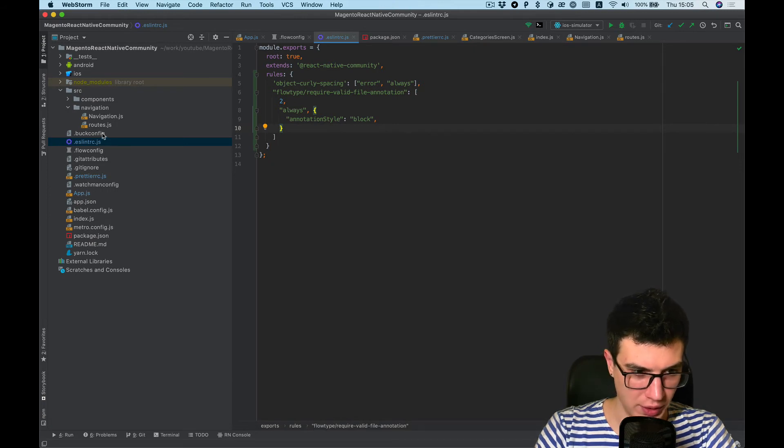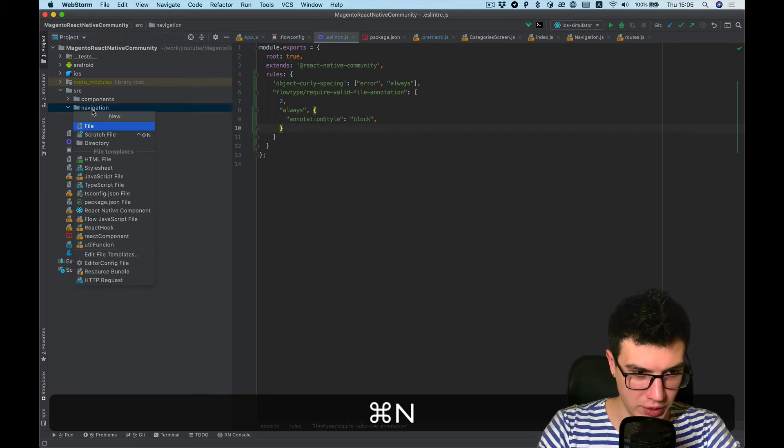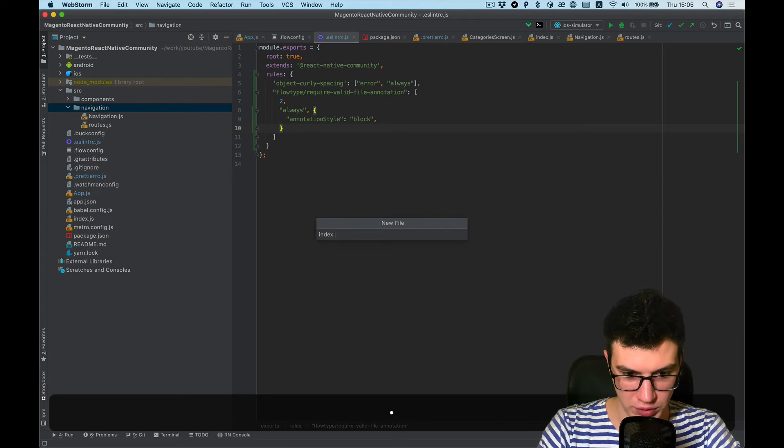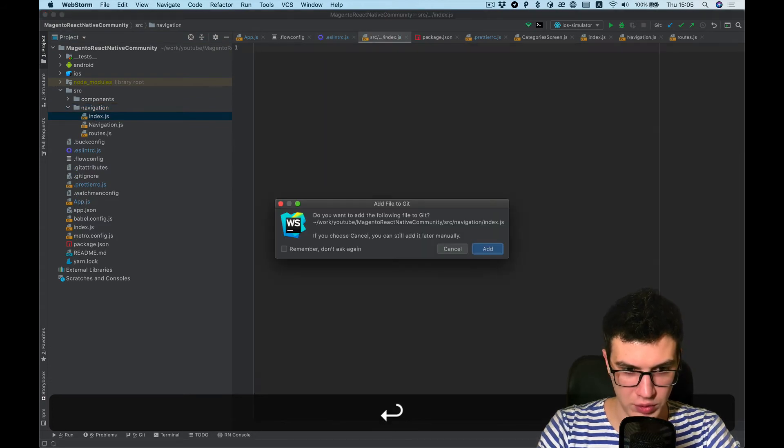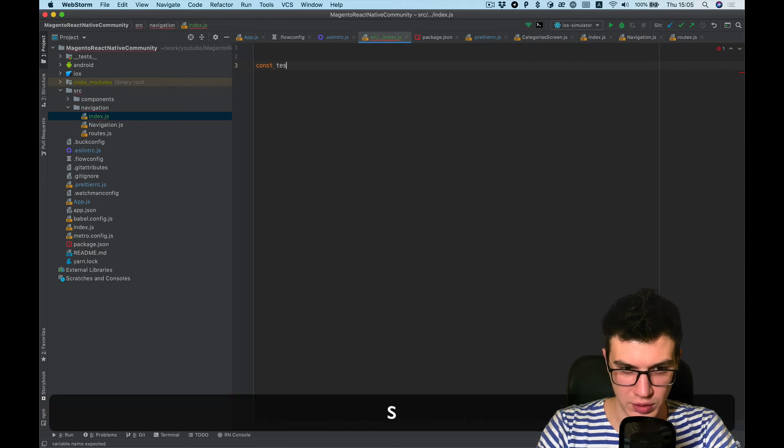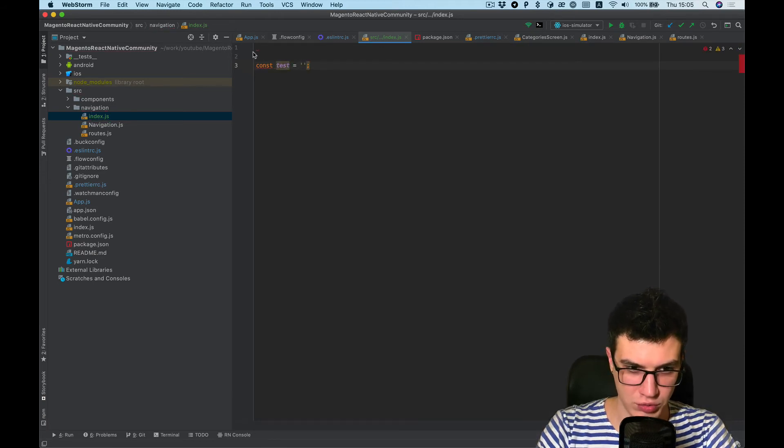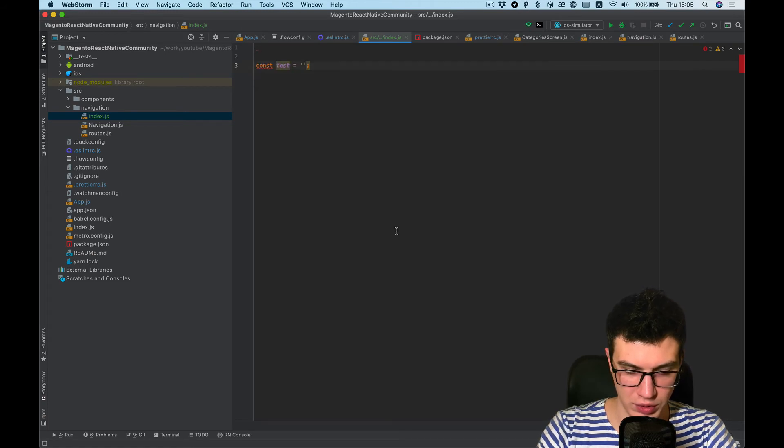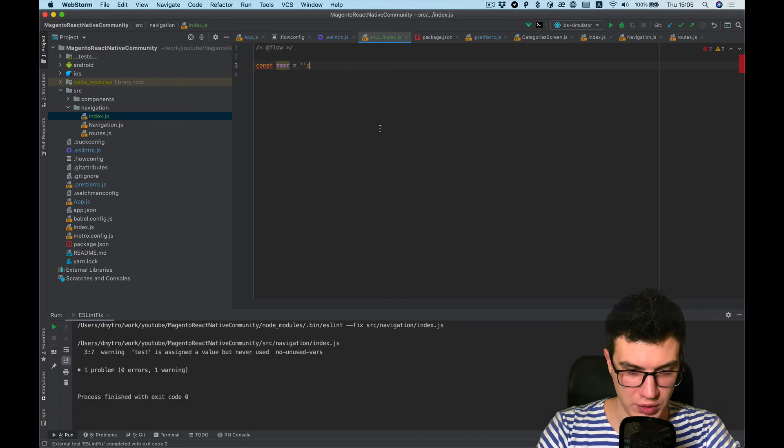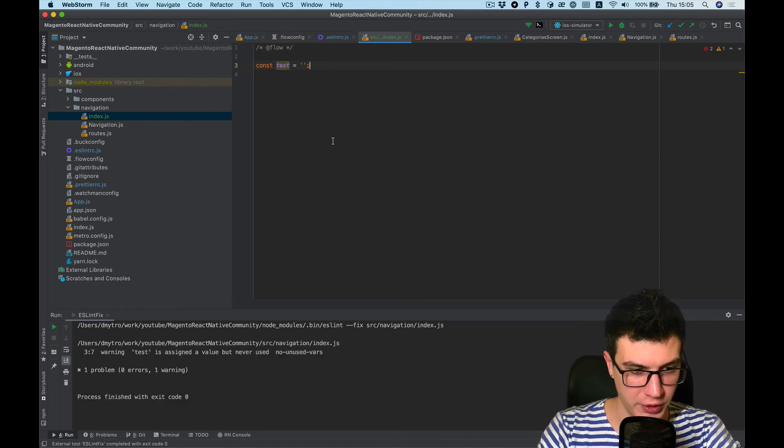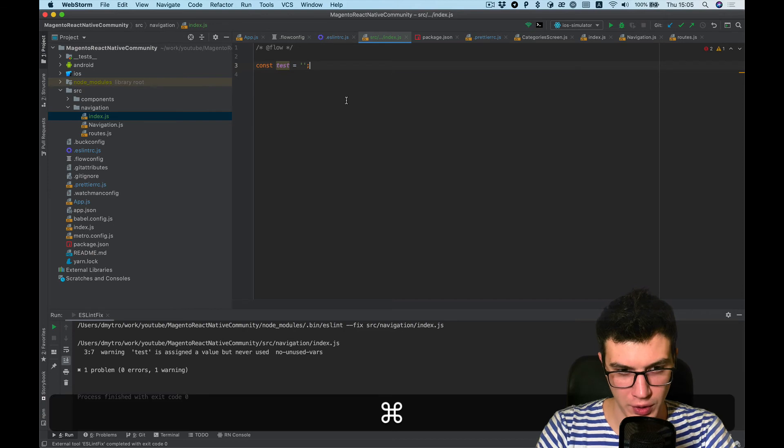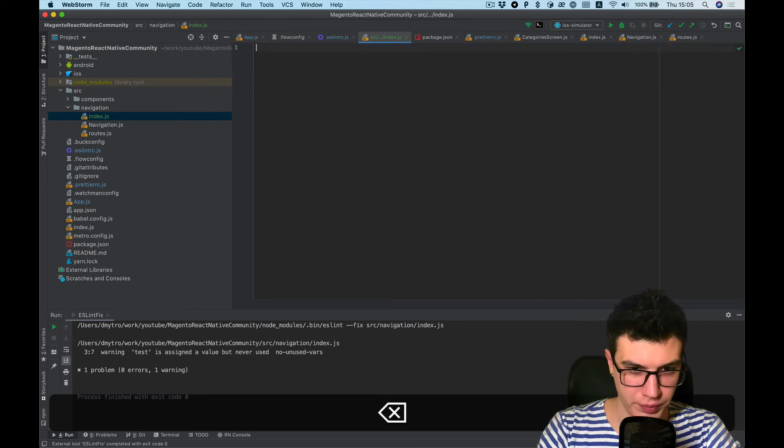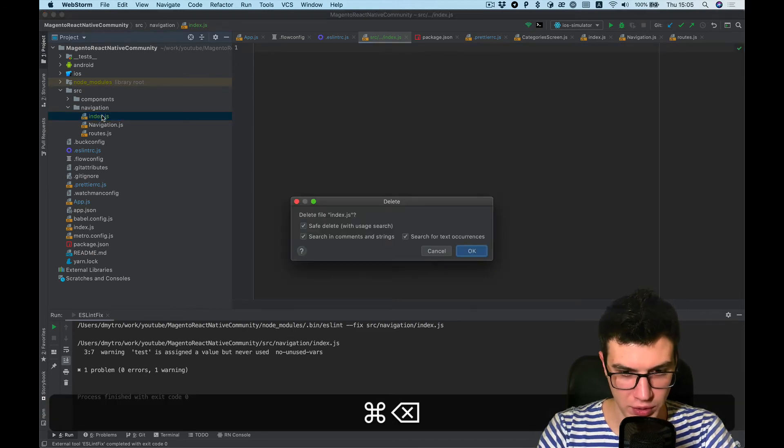And now if we create a new file and start to code here, it should show. Yeah, and if we run Prettier it will add flow annotation to the file. Cool. Let's remove it.